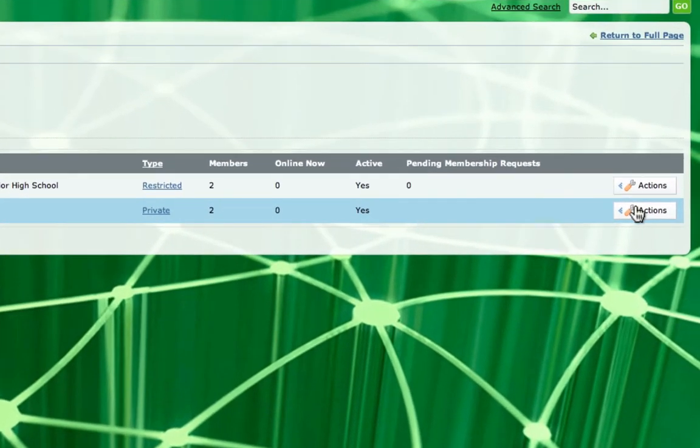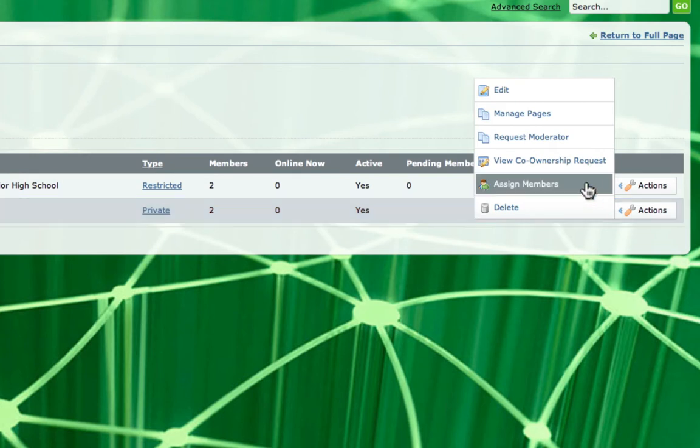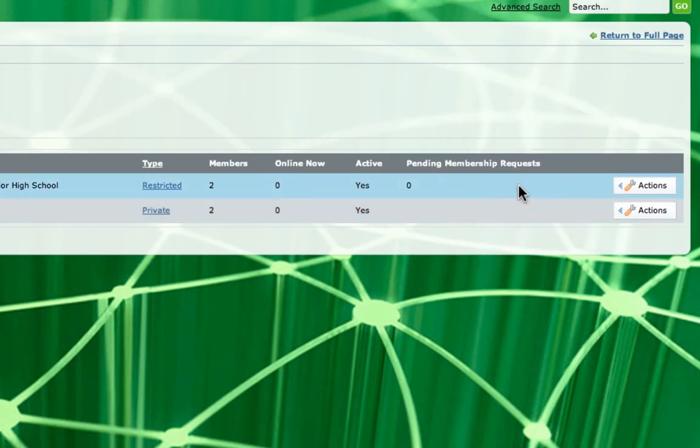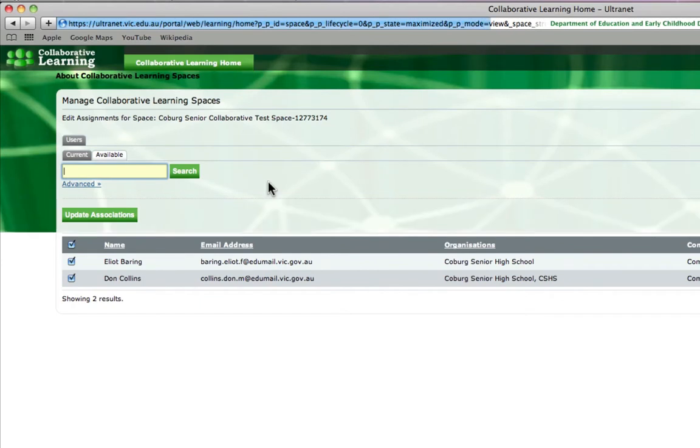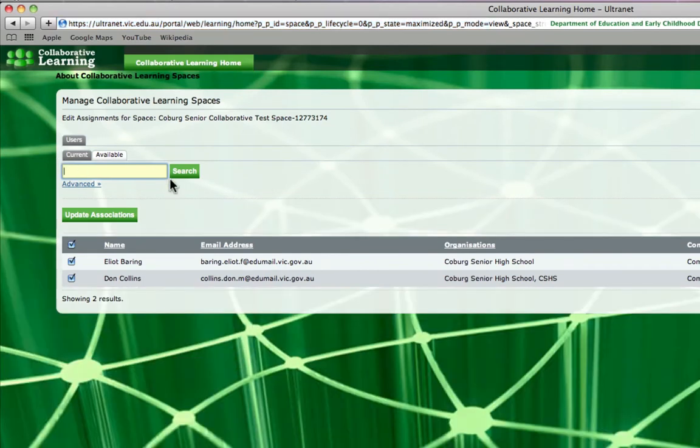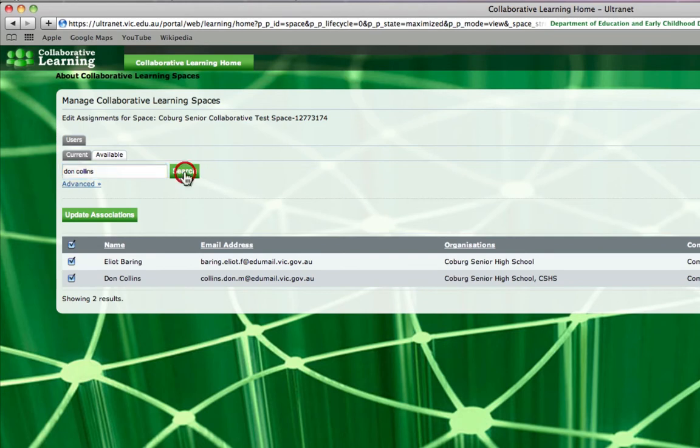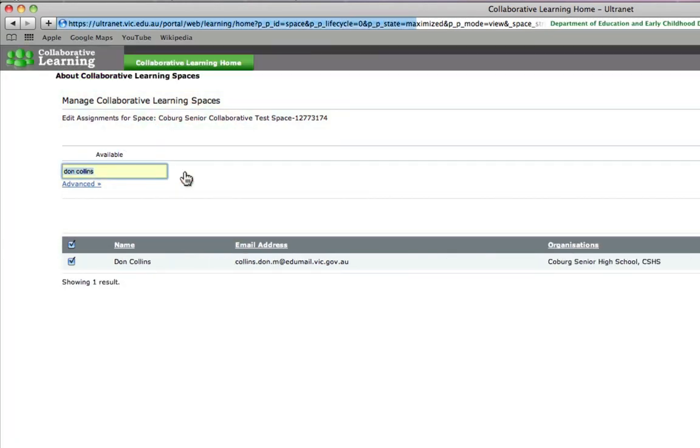So if I click on this, I can choose to assign members for this learning space. Now let's say I want to add my principal. I can do a search for Don Collins and click search.